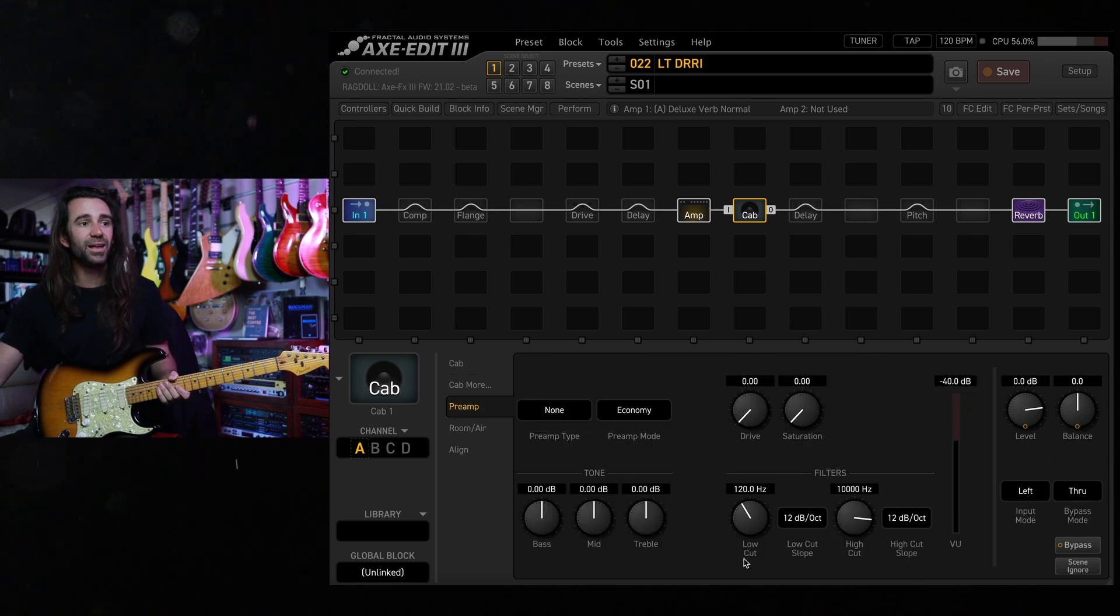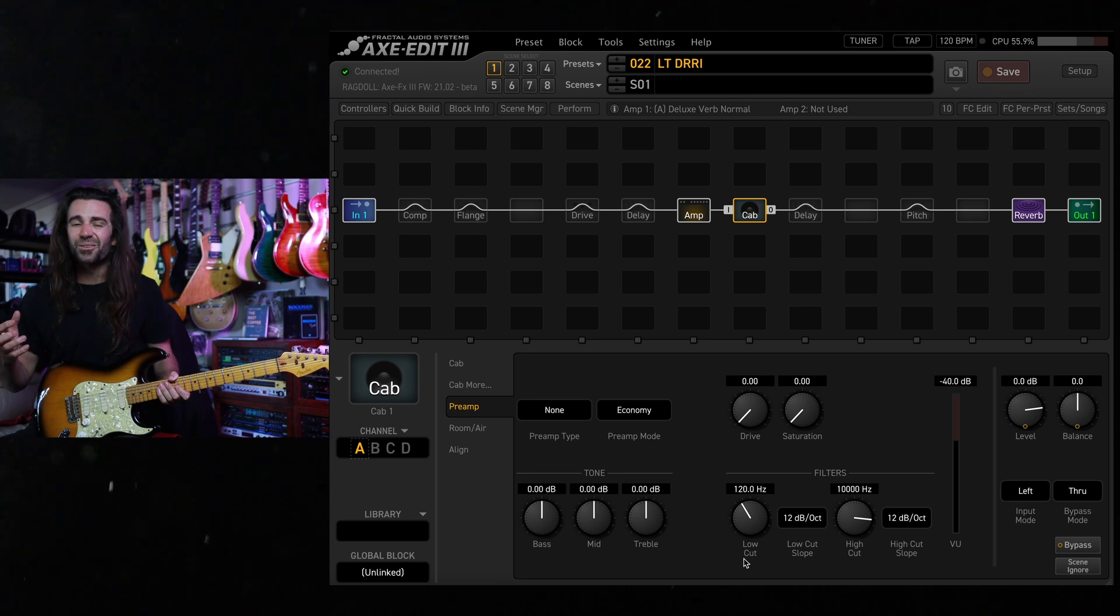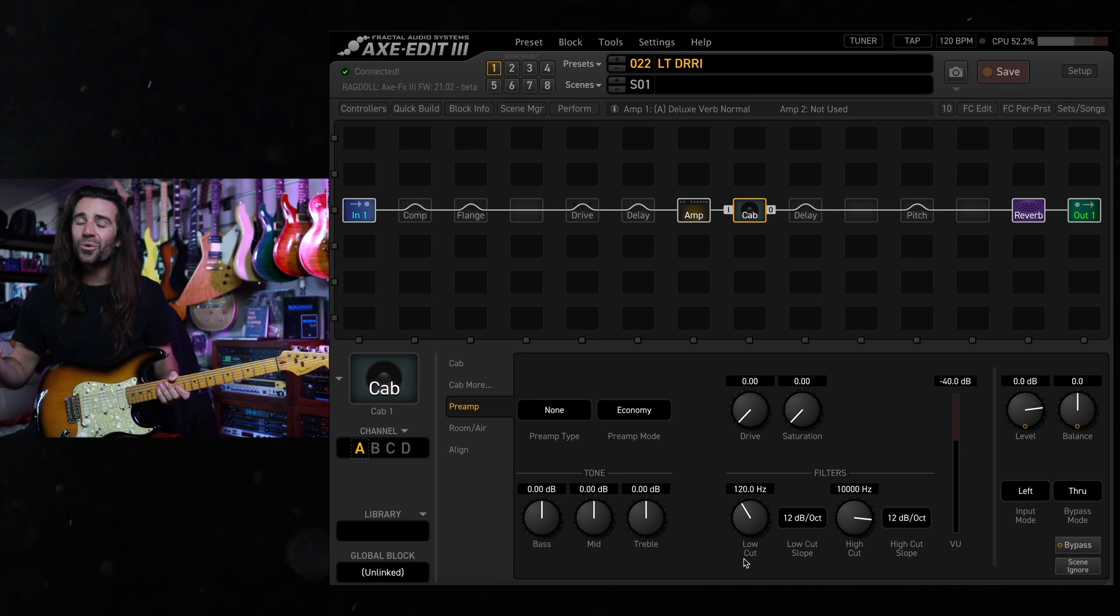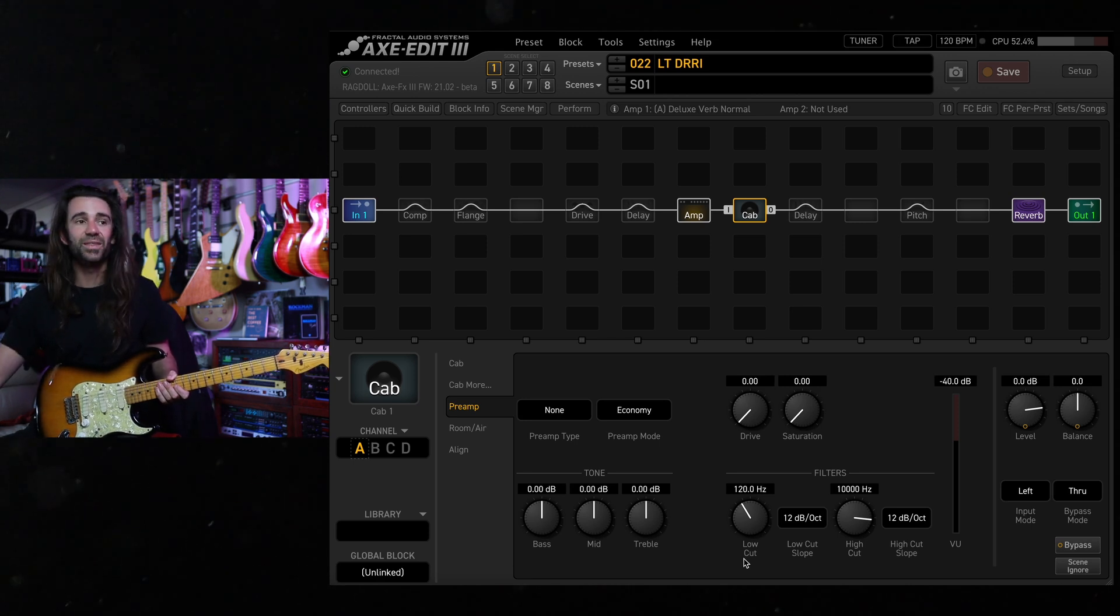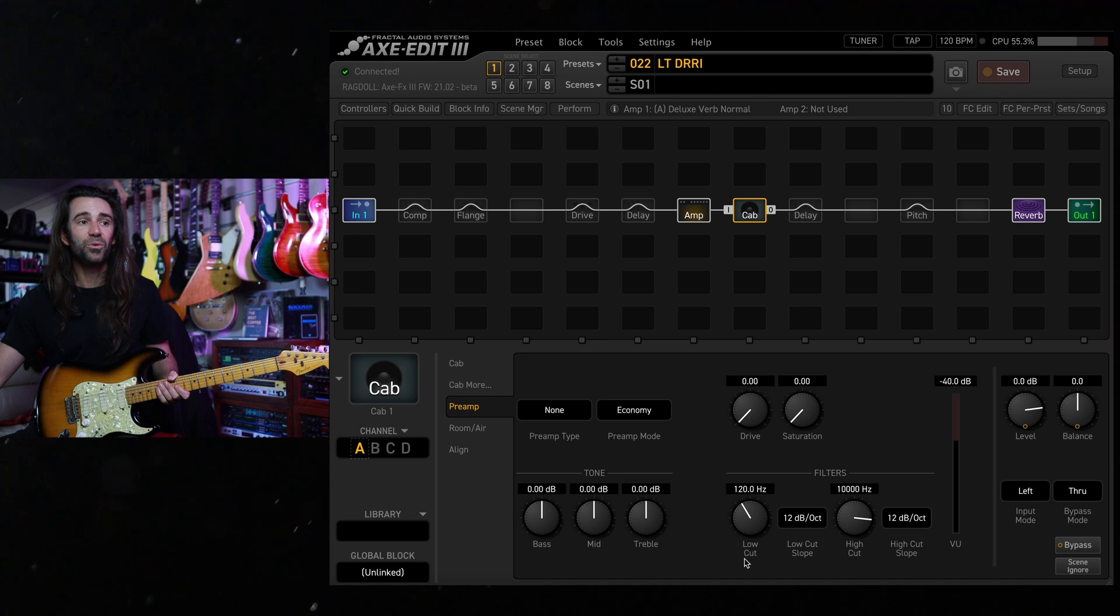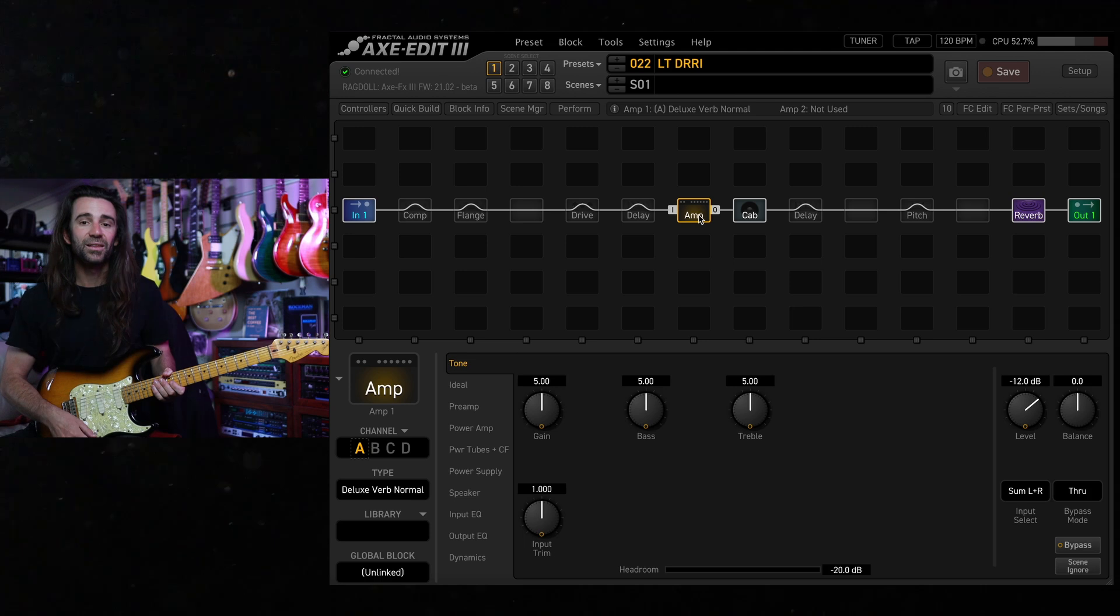I've got the low cut at 120 hertz. It's a ribbon mic so it's kind of warm sounding. Cutting out that extra low in there I think really helps and then the high cut is at 10k and I've got the good old Rich Hall Reverb in here.